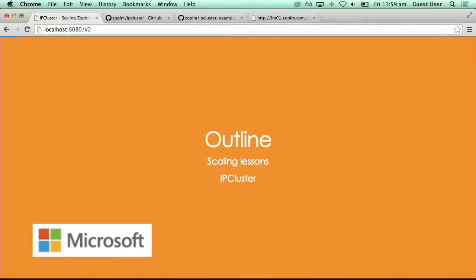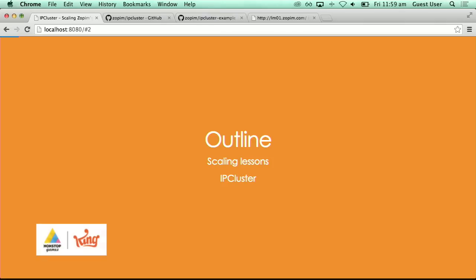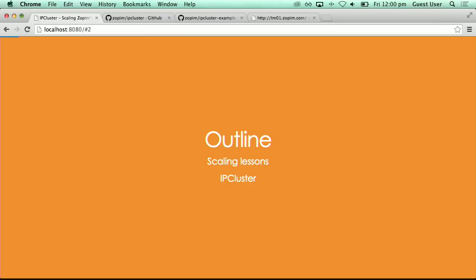Hi everyone. Today my talk will be on the scaling lessons that SOPM has learned over the past 4-5 years using Node.js in a production environment. The second part of my talk will be on IPcluster, which is a small library that we have just open sourced yesterday to help us with scaling Node server services.